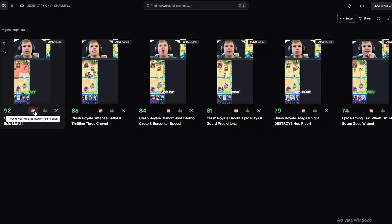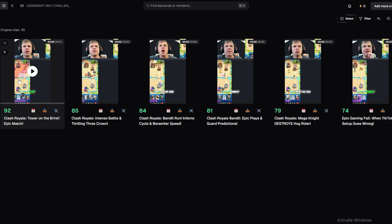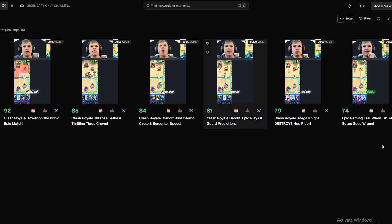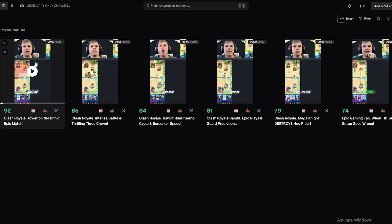From Opus you can post directly to your desired platform in one click, download the video, or edit the clip right here. Let's take a look at the editor, though the framing issue persists — let me click on 'Edit Clip' and see if we can fix it.